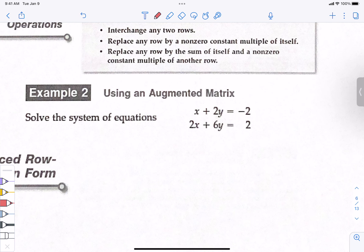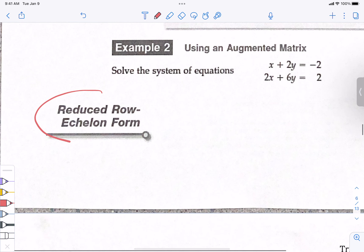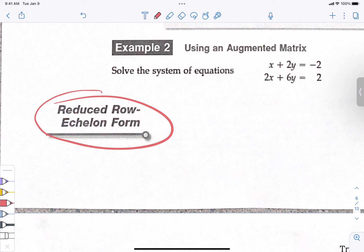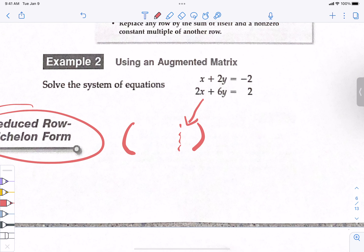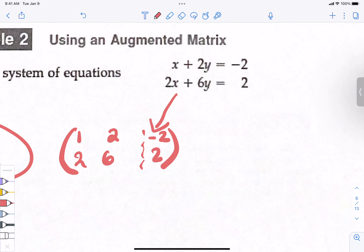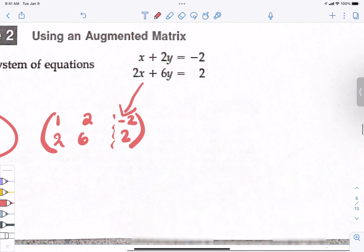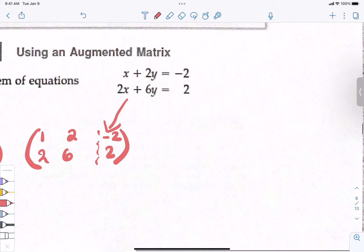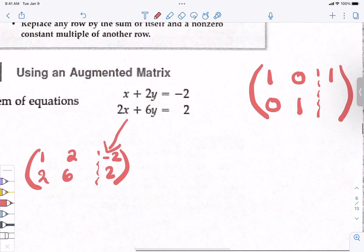This is going to be the hard part. We are trying to solve this system using something called reduced row echelon form — that E-word is pronounced 'echelon.' We need to write this as an augmented matrix first. What we're eventually wanting to get to is a matrix that looks like this: a one in the top-left, a zero in the bottom-left, a zero in the top-right, and a one in the bottom-right, with the solution values on the right side.